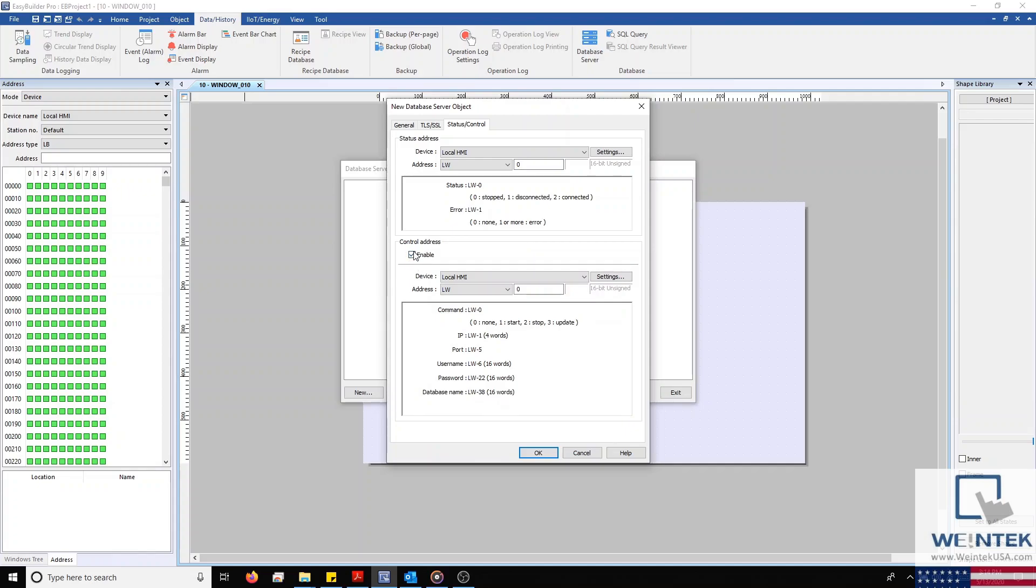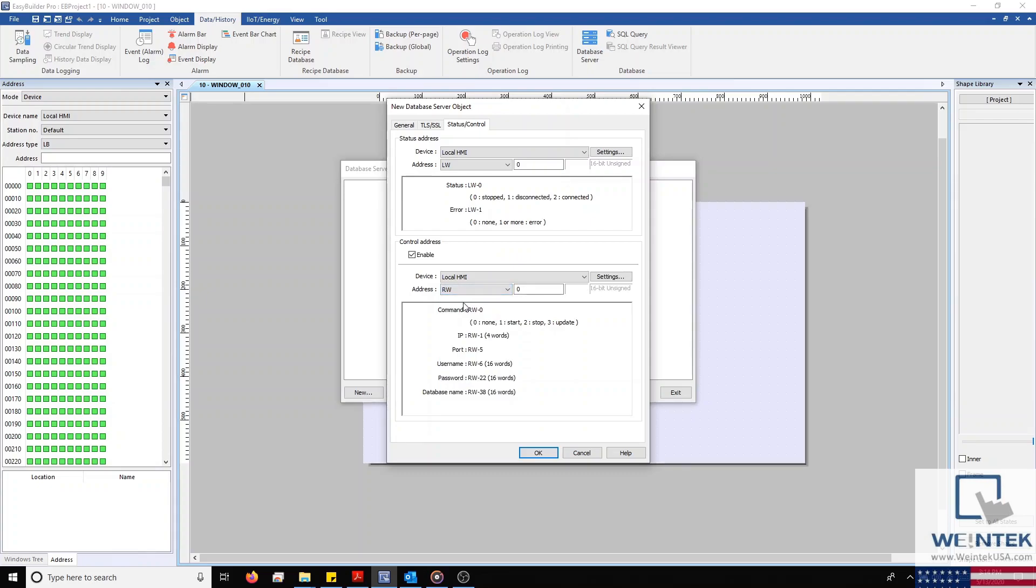Establishing a control address will allow us to edit our database server settings in case we need to make changes after our project has already been downloaded to our HMI. For this address, I'm going to assign it to our RW registry, which is our retentive registers. In doing so, any information entered will be saved in the event of a reboot or power failure.